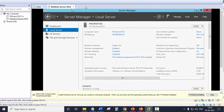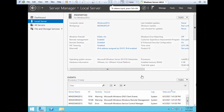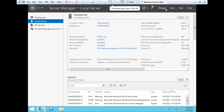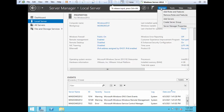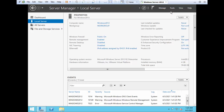In the last video, we completed the installation of Windows Server 2012 and now we will see how to install Hyper-V in Windows 2012 server. So, we go to click on Manage, then Add Roles and Features.